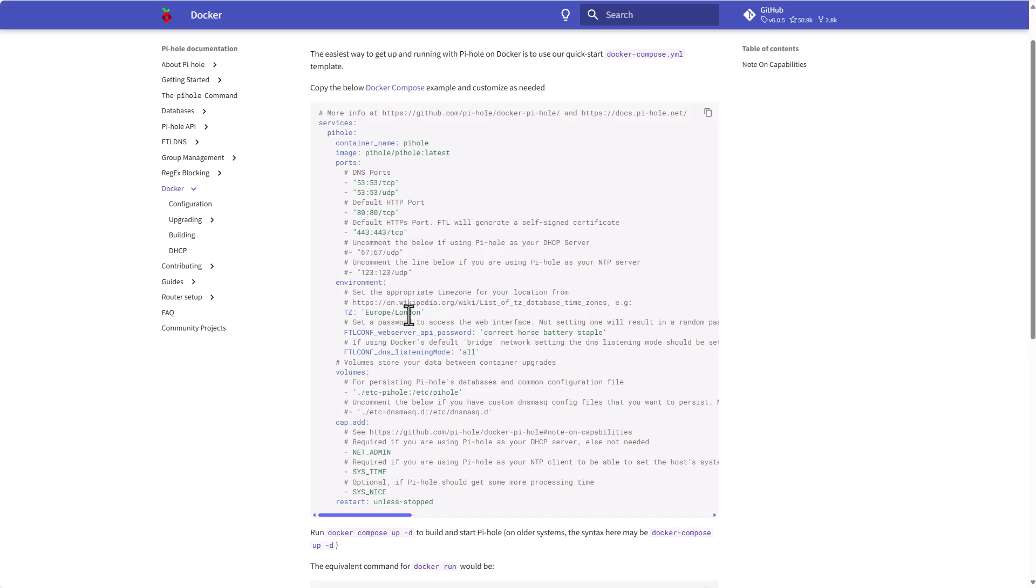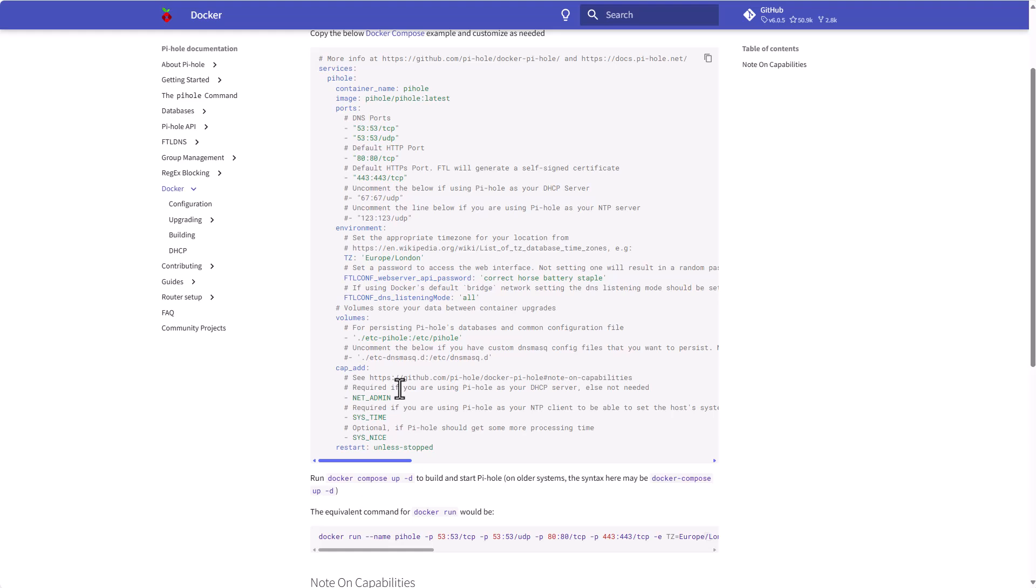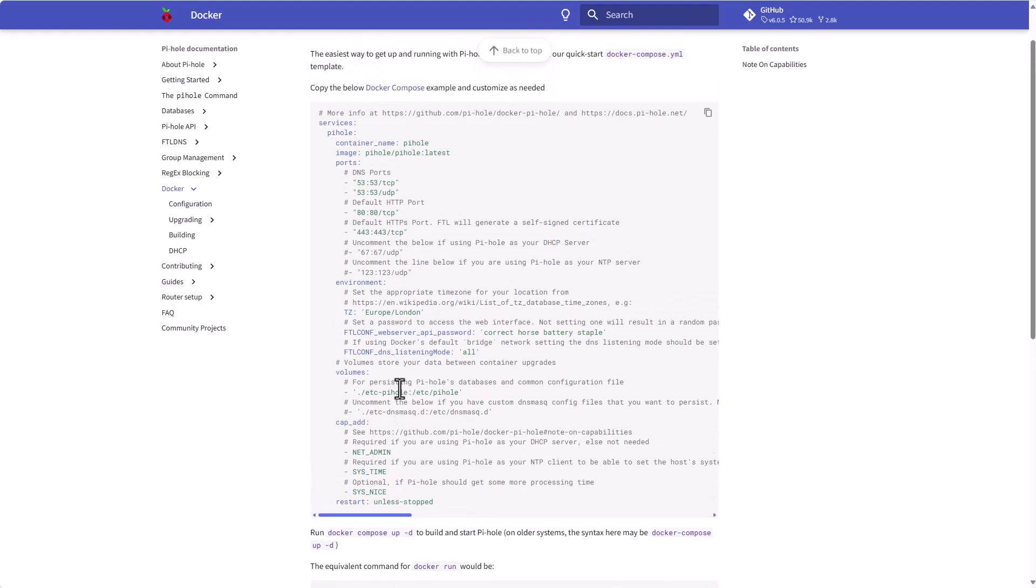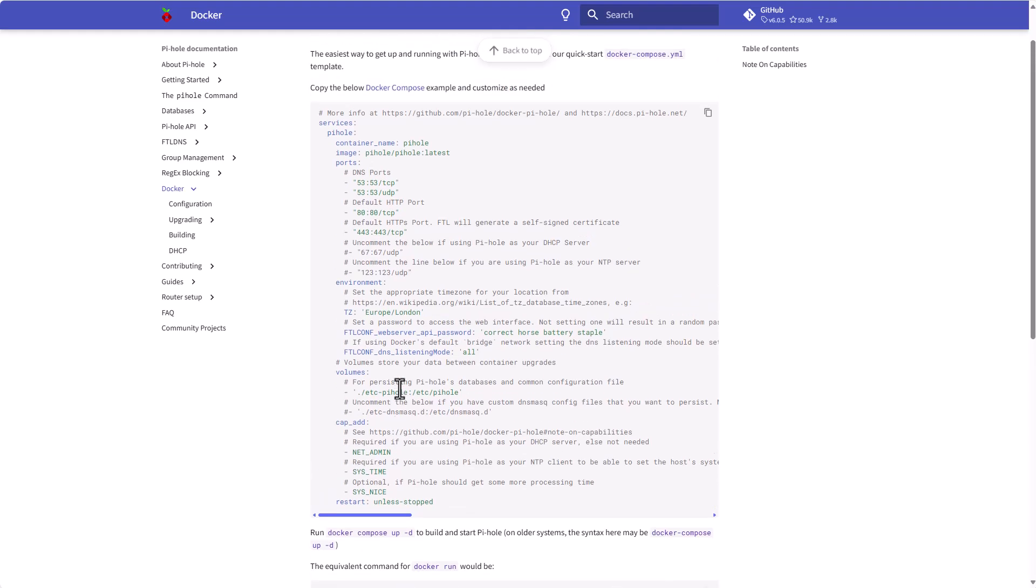This is where you specify your time zone. This is where you specify your password to get into the web UI. This is where we'll specify the volumes or the folders that we will create just like we did on previous versions. And actually that's it.